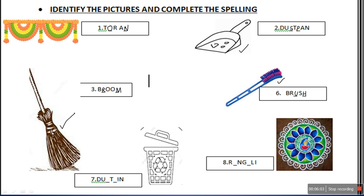We move to the next one. It is our friend dustbin, which we use to throw our garbage — we keep our garbage inside it. The spelling of dustbin is D-U-S-T-B-I-N.